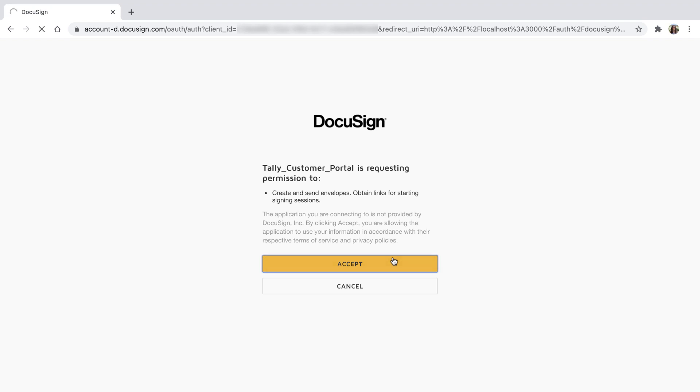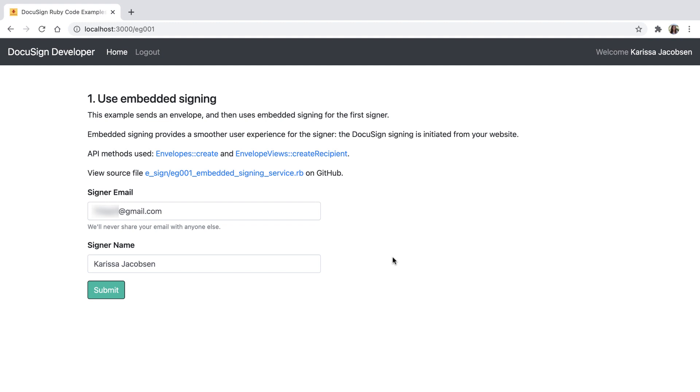Now that I've authorized the app and received an access token, I see the Embedded Signing code example. Embedded Signing demonstrates how to collect signatures directly within my app without emailing the signer.